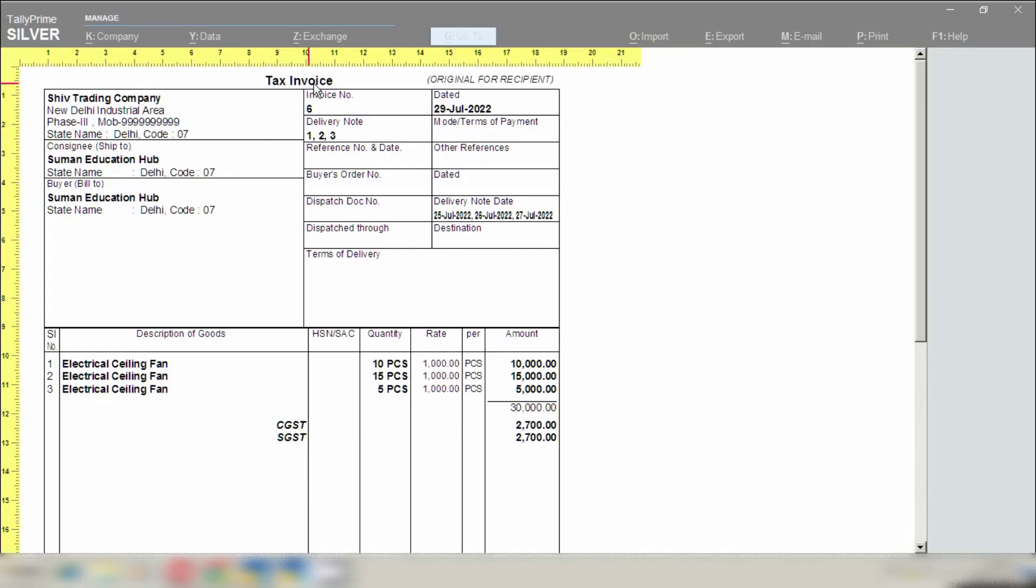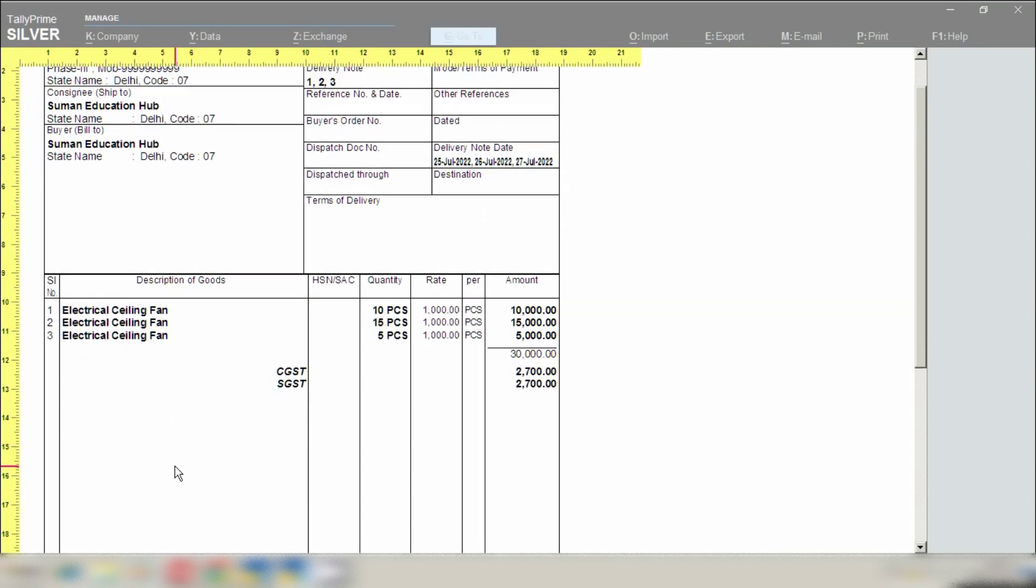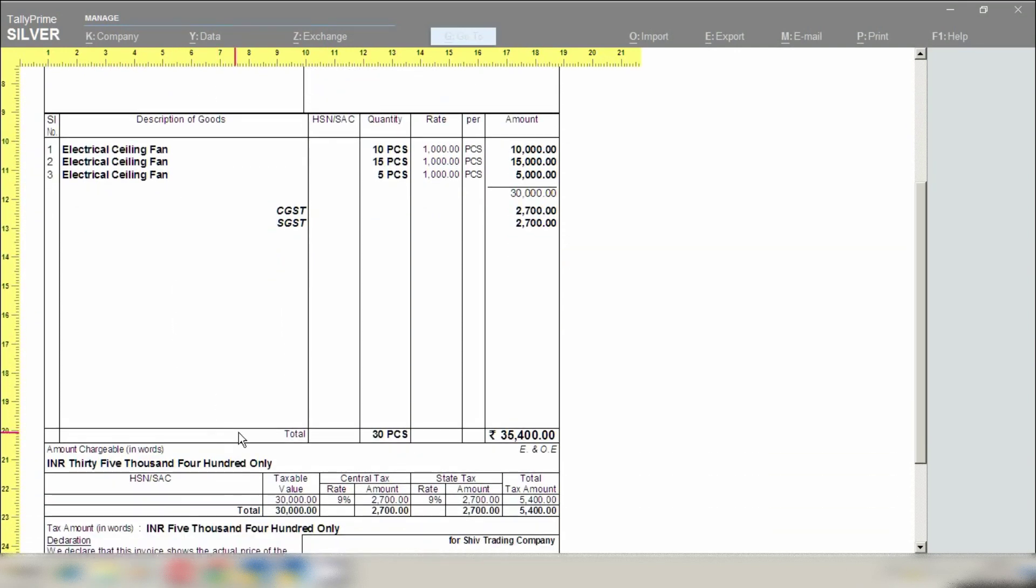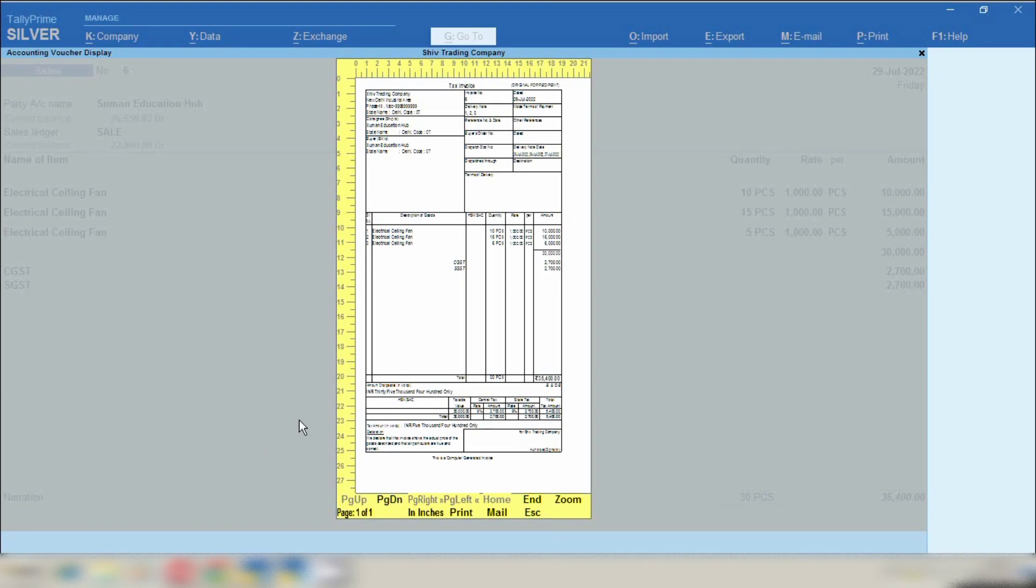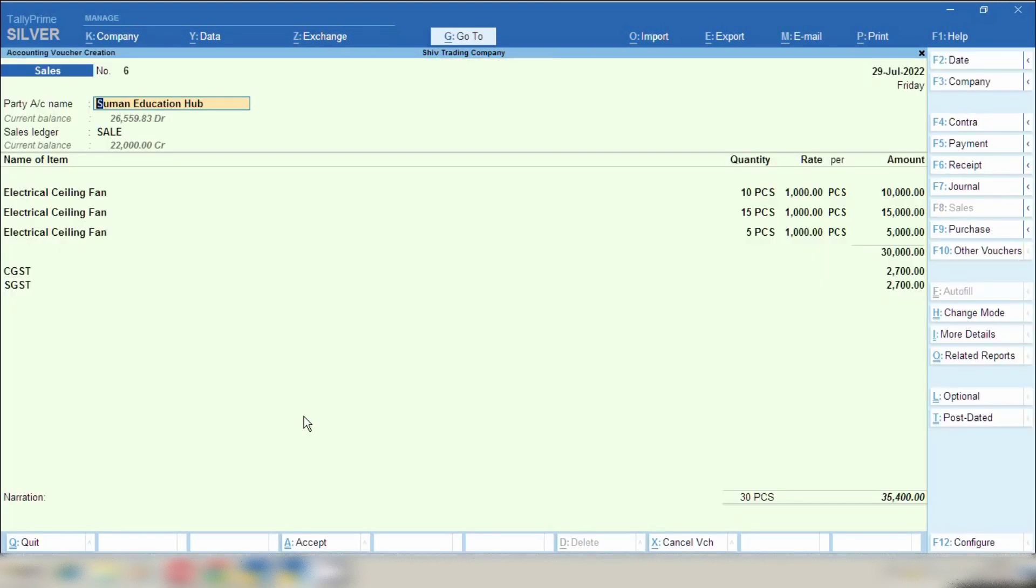You can see print preview of the chalan. Now you can see delivery note chalan number 1, 2, 3 is showing over here and you can see delivery note chalan number date also you can see over here. Here you can see all the information on sale invoice like delivery note, delivery date, so that you can give it to the party and party can also verify against which chalan number you have generated sale invoice.